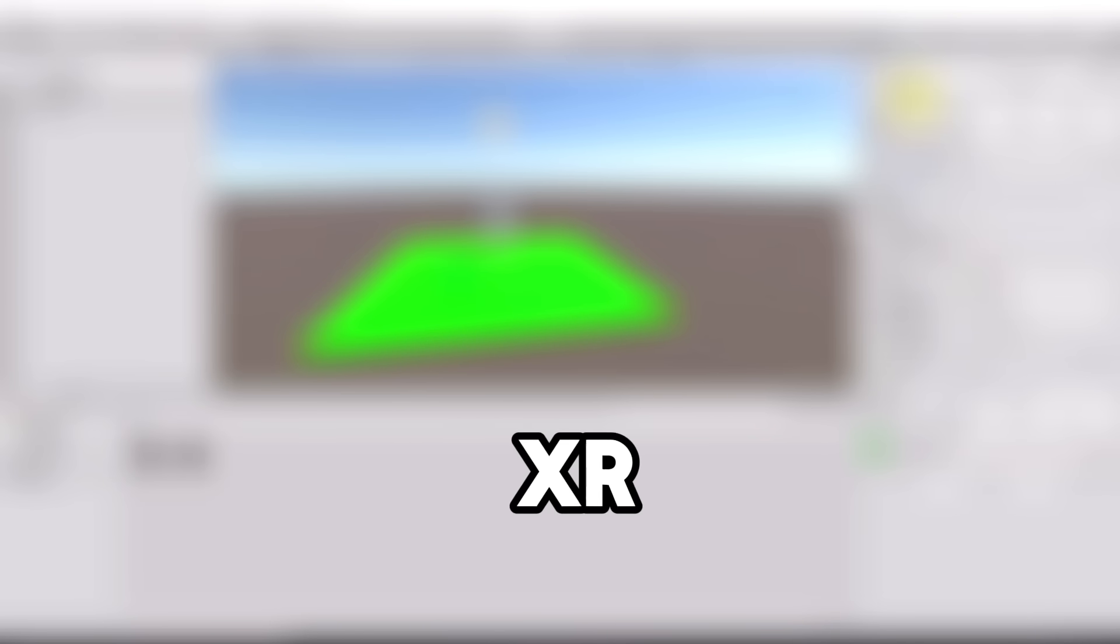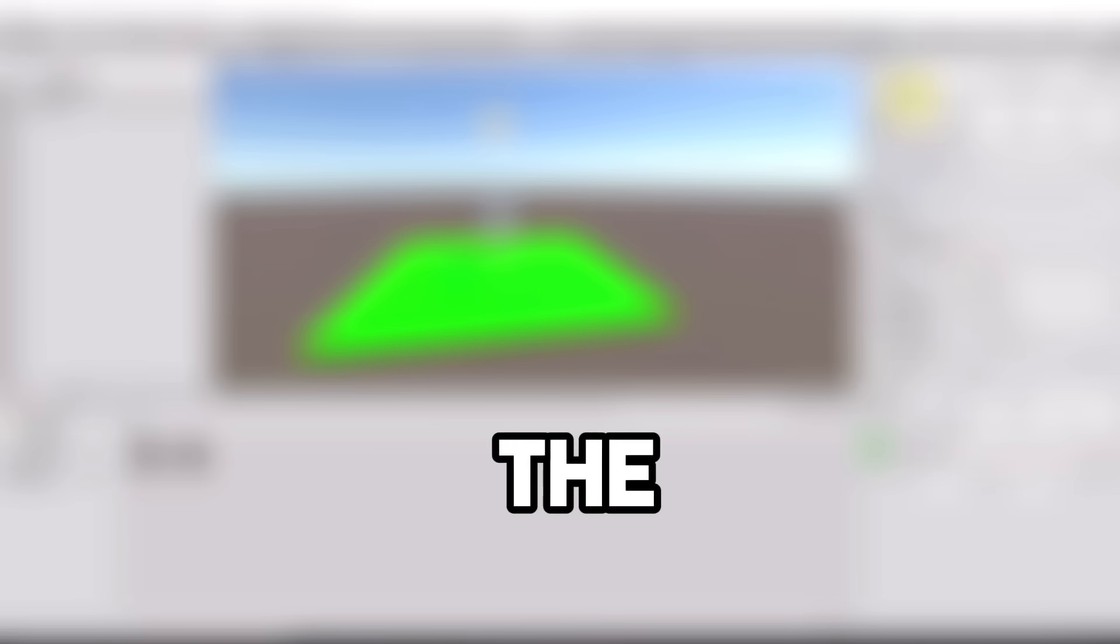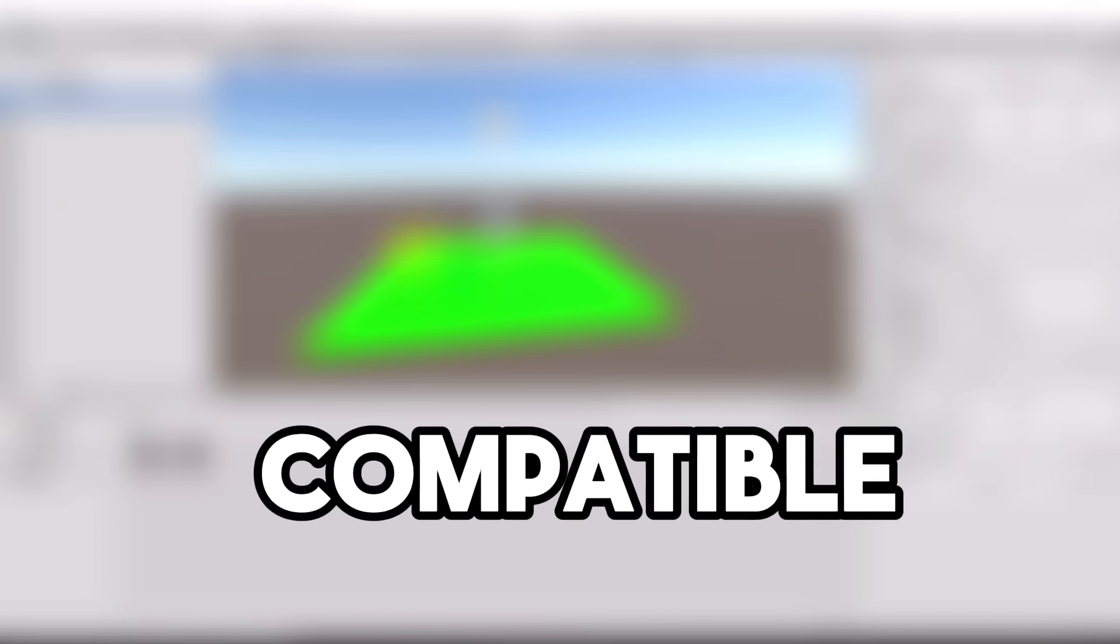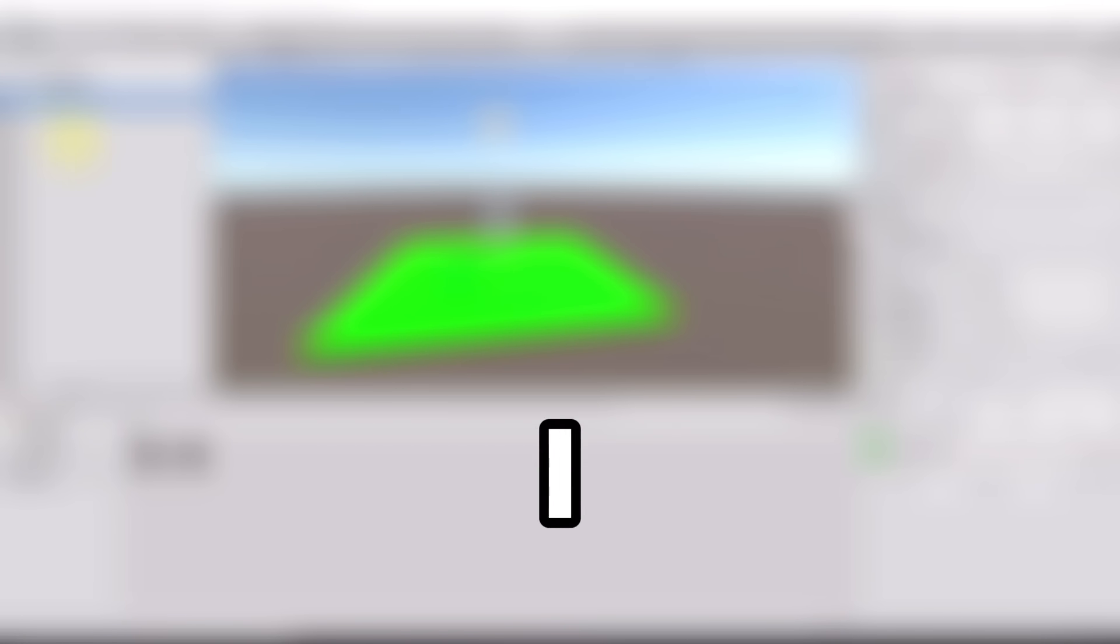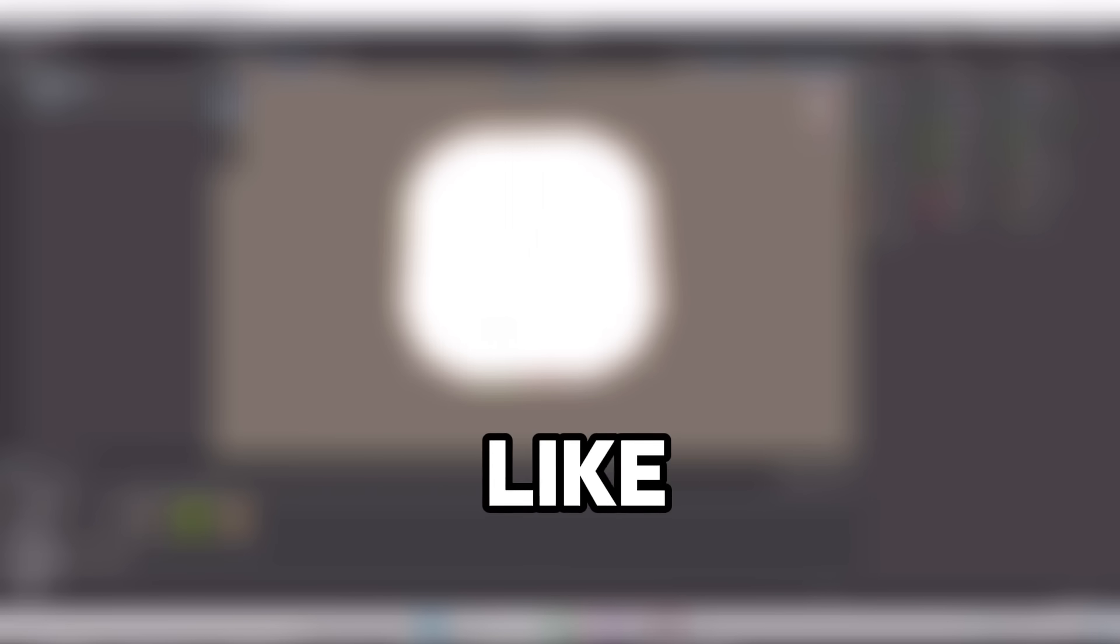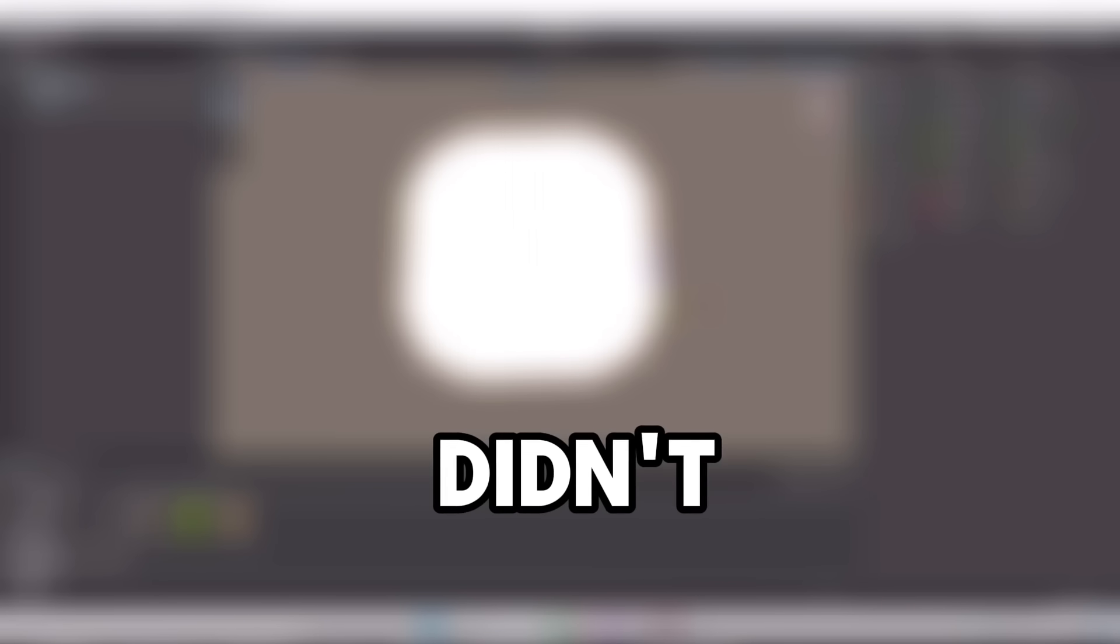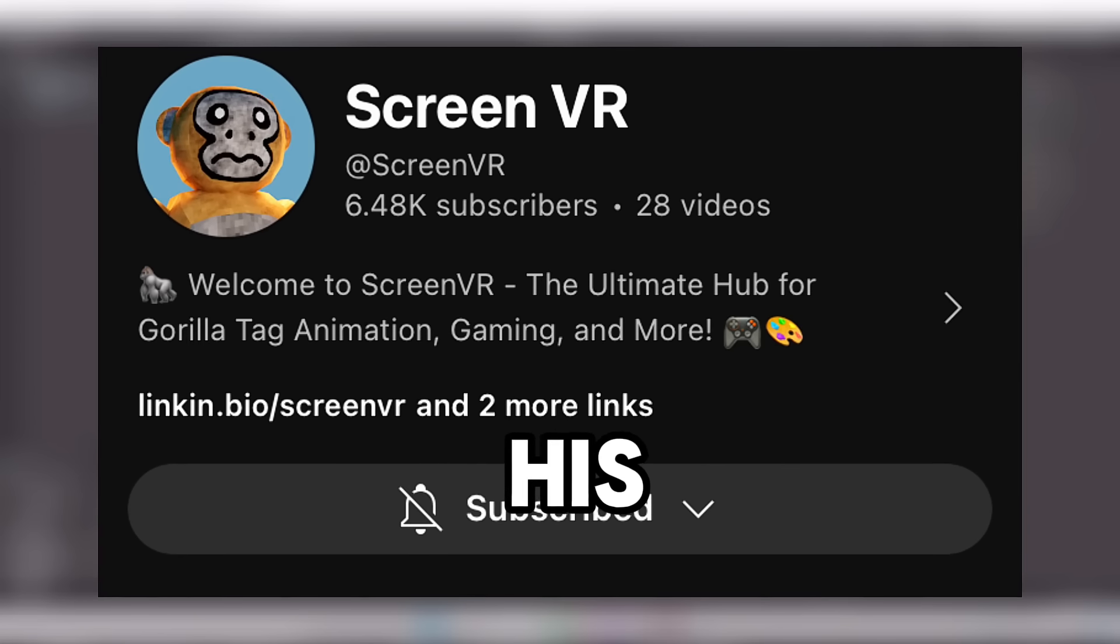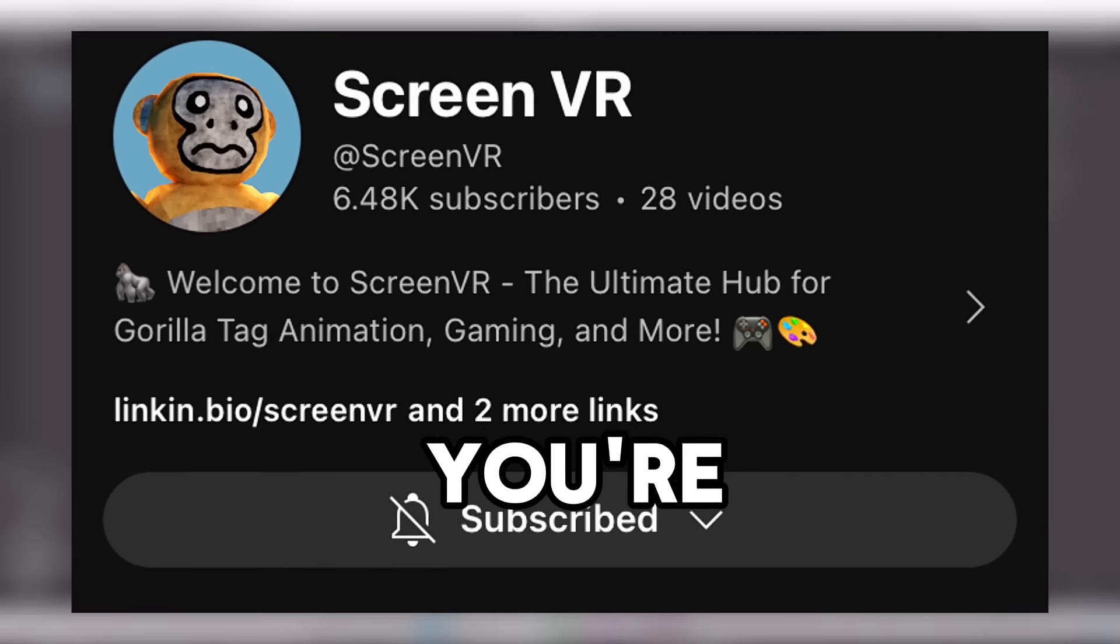The first thing I did was obviously load into Unity, then I had to set up XR plugin management, which lets the Quest 2, Quest 1, Quest Pro, whatever you're playing on, be able to play your game. So it basically makes it VR compatible. By the way, I got most of everything I learned here from a YouTuber called ScreenVR, so check out his tutorials if you're trying to make a GTAG fan game because they really help.